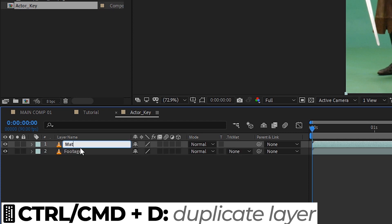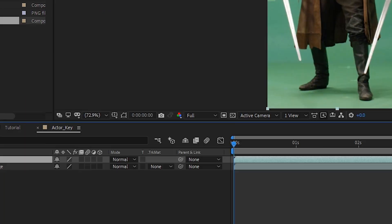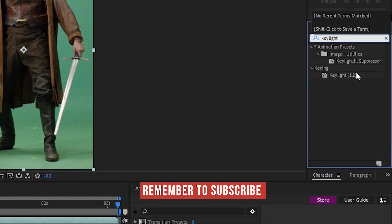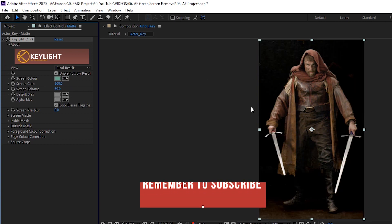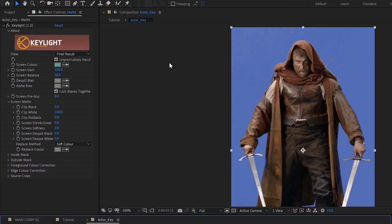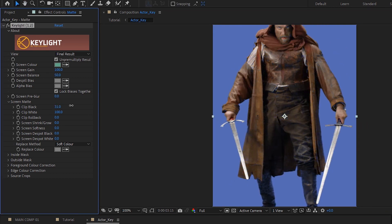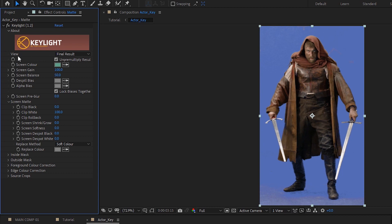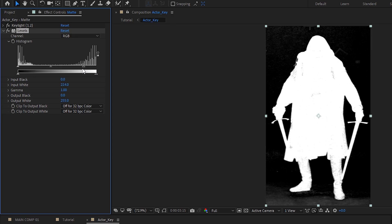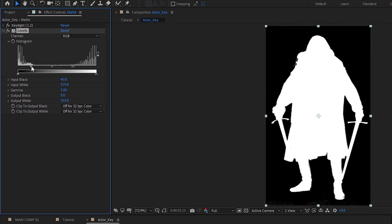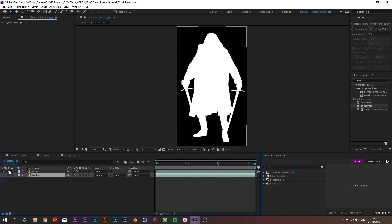Let's start by naming this layer 'footage', duplicate it with Command or Control D, and call the duplicate 'matte'. Solo the matte layer and apply Key Light 1.2, then choose a mid-tone green. This is where a lot of people get it wrong — if you fiddle with the settings to remove grain you'll make the actor transparent. Instead, set the view to Screen Matte, apply a Levels effect, and adjust until the actor is perfectly white and the background is perfectly black.